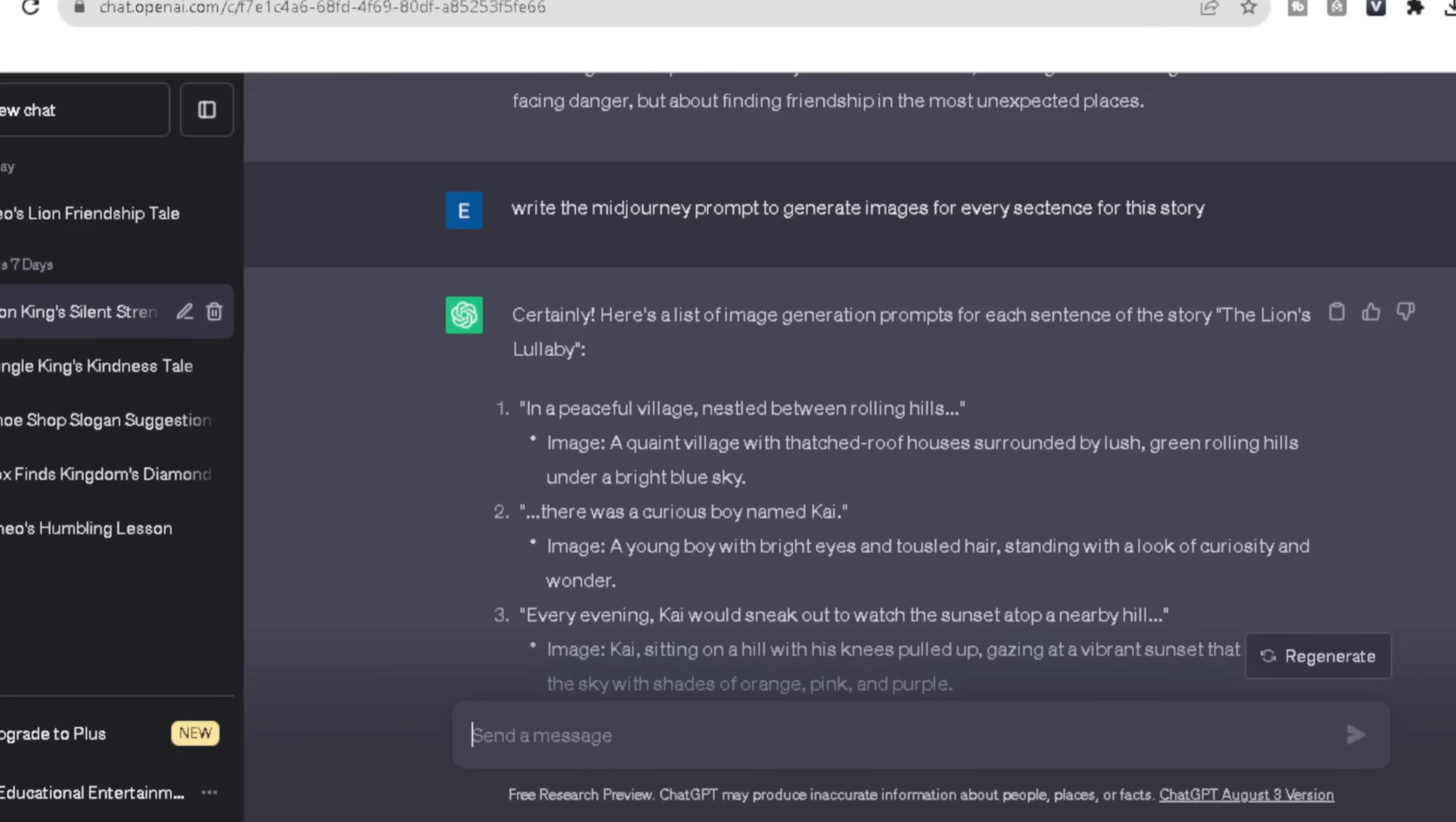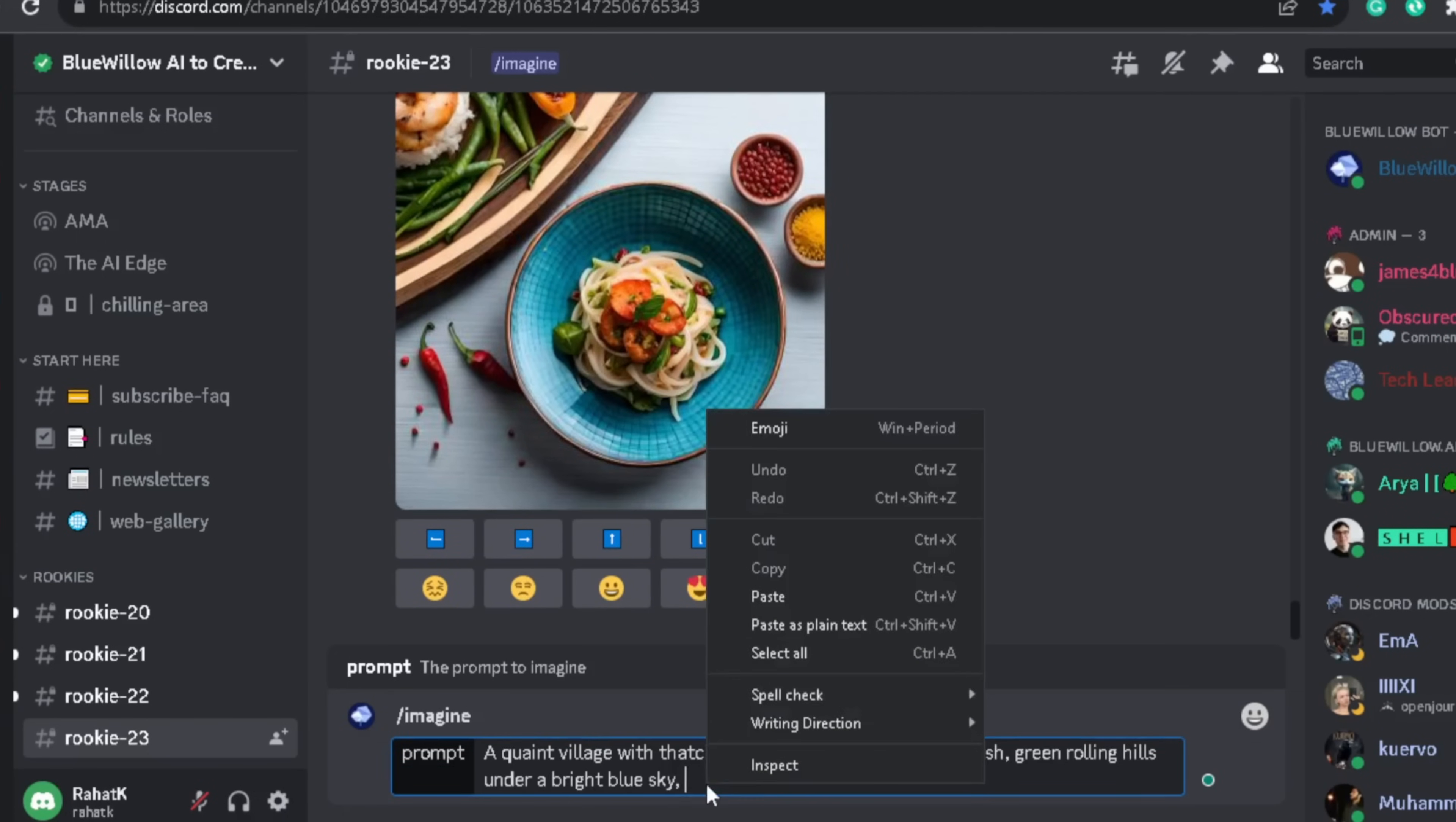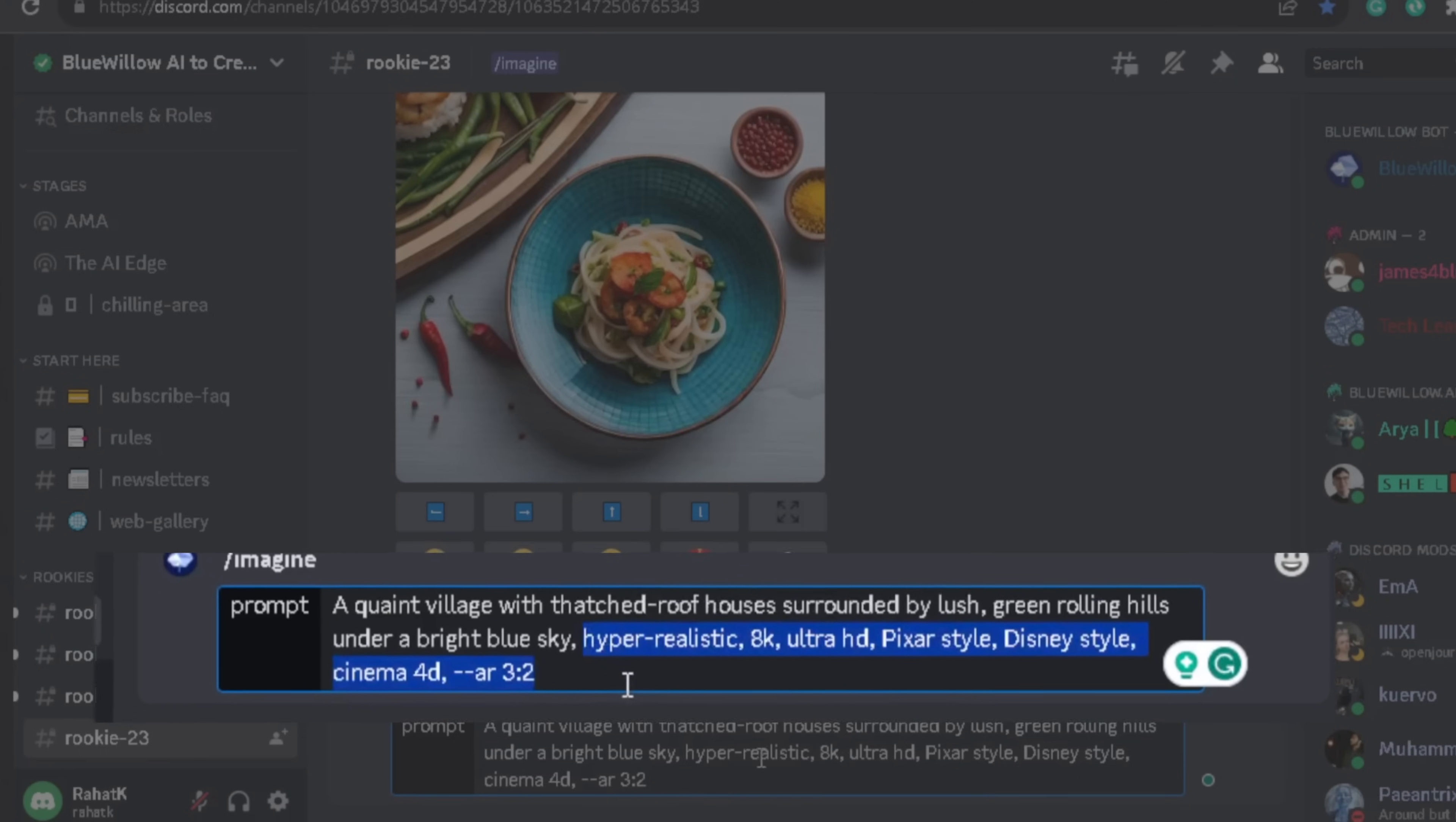Just type /imagine, then copy the prompt from ChatGPT and paste it here. Now add these secret prompts: hyper realistic, 8k, ultra HD, Pixar style, Disney style, Cinema 4D.